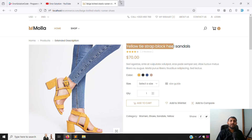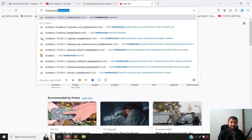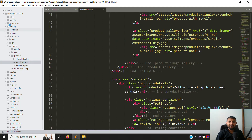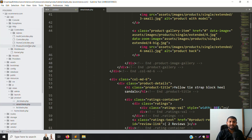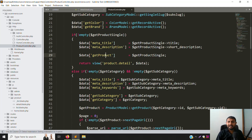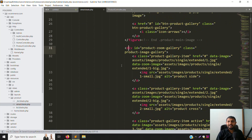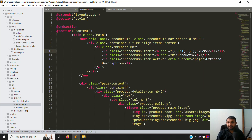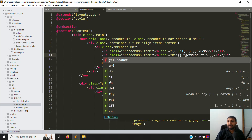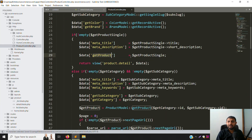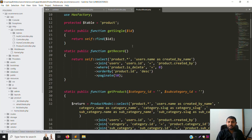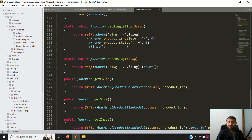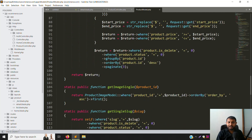Now we need to put the title here. First, open the database. Go to app → Http → Controller → ProductController, where you can see the `getProducts` method. Go to the detail page and we'll make everything dynamic one by one. Here is the category breadcrumb — we need to show the category name. Go to the Product model; we haven't added `belongsTo` yet, so let's do that now to get the category name.